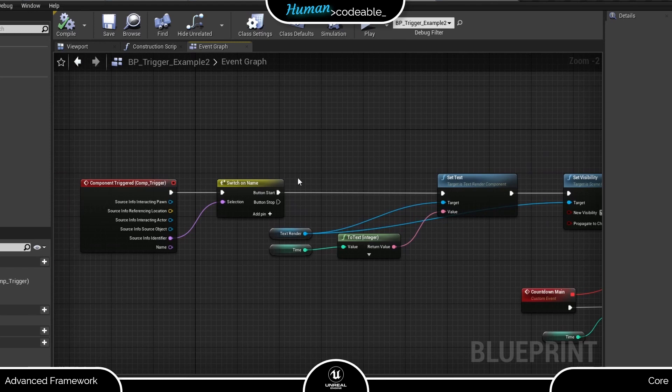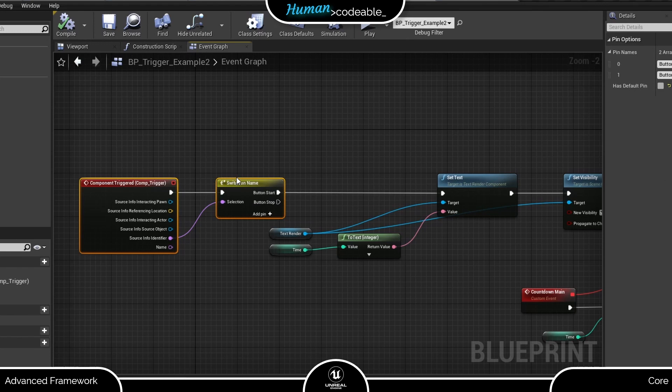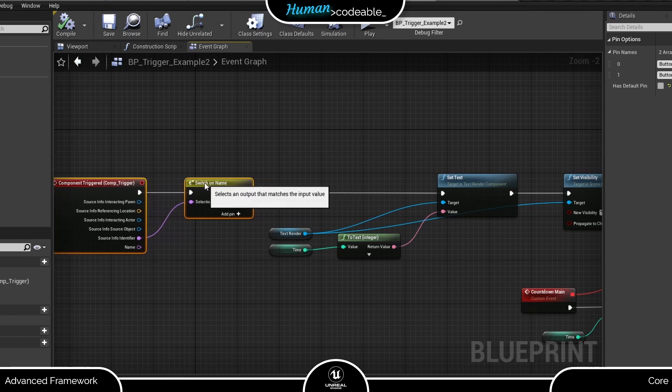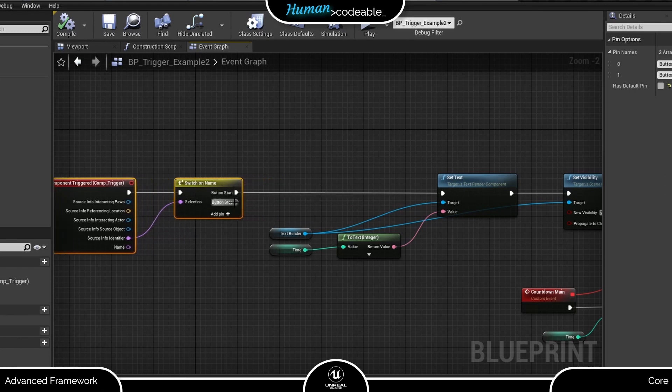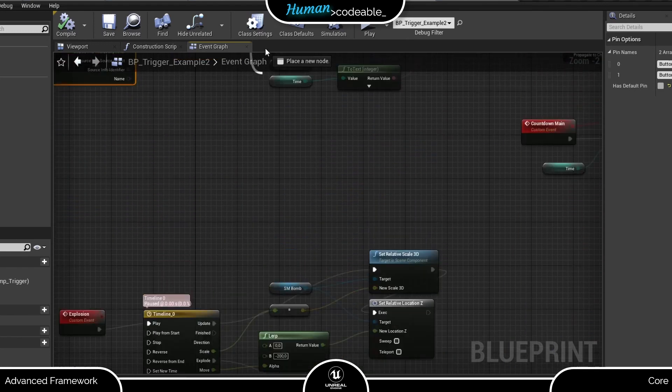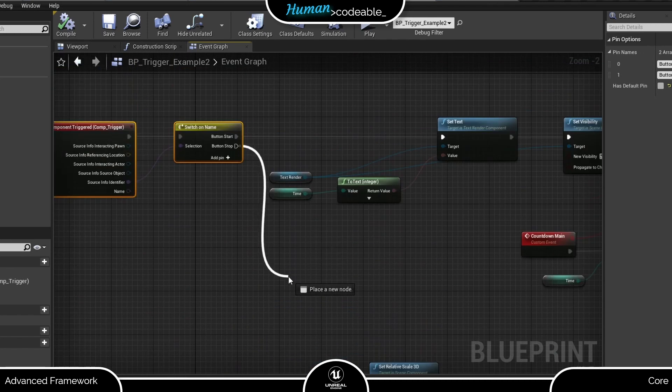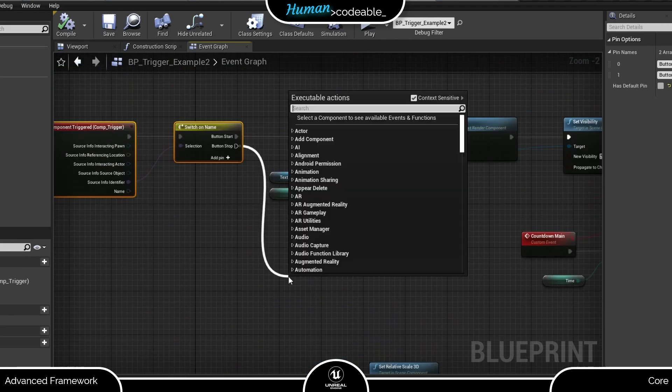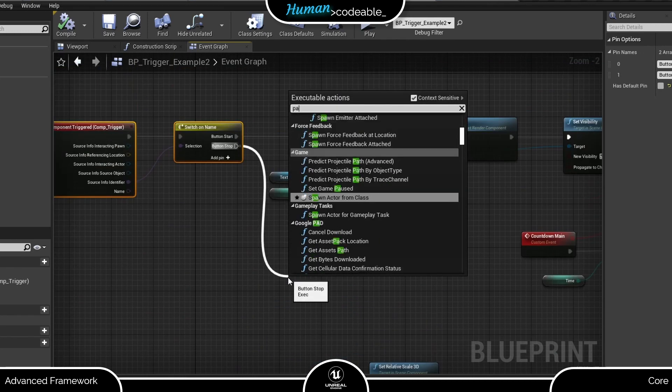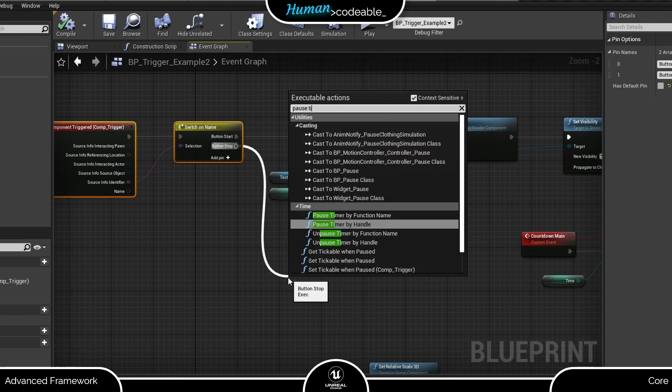Everything we set up until now only toggles when we press the red button with the identifier button start. The green button, as we remember, comes with the button stop identifier, and we can set up what it does using this other pin on the switch on name node here.